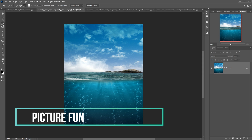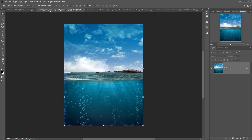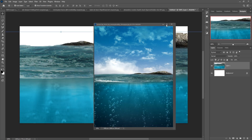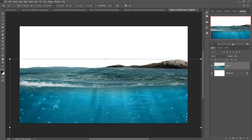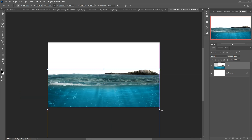This is our first image — the underwater image. I just select this one by using the Quick Selection tool. This one is selected and done.